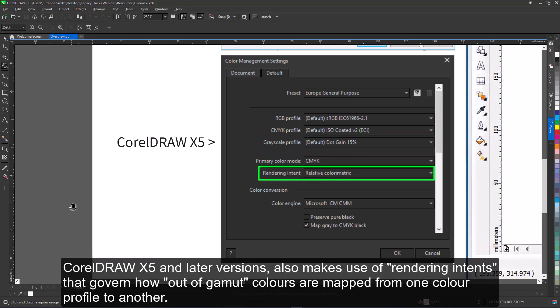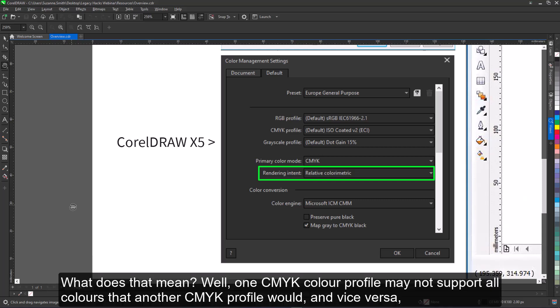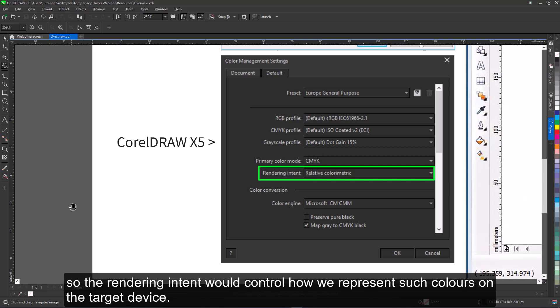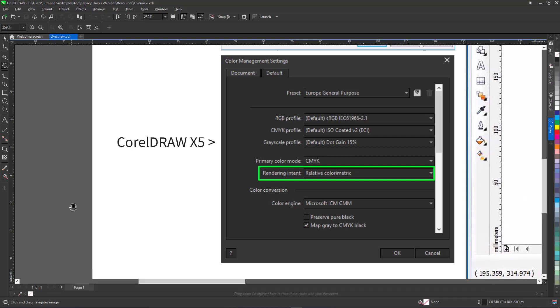CorelDRAW X5 and later versions also make use of rendering intents that govern how out-of-gamut colors are mapped from one color profile to another. What does that mean? Well, one CMYK color profile may not support all colors that another CMYK profile would, and vice versa. So the rendering intent would control how we represent such colors on the target device.